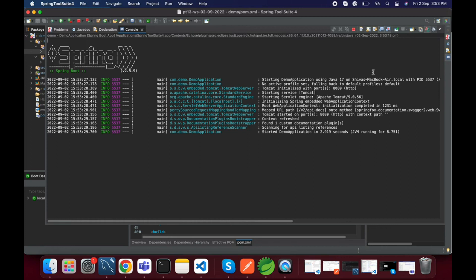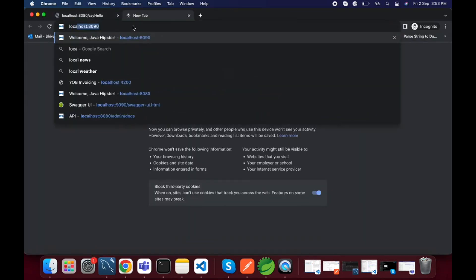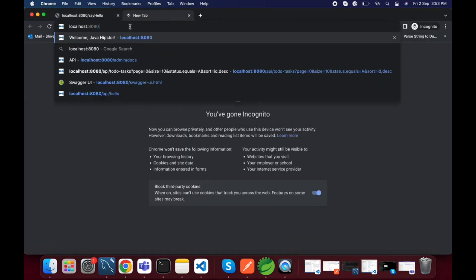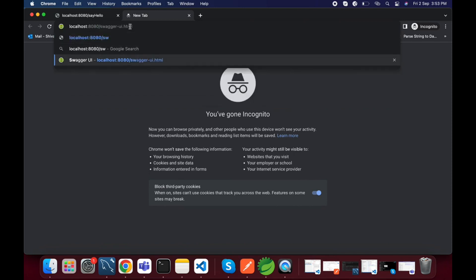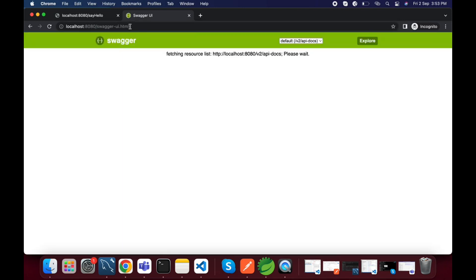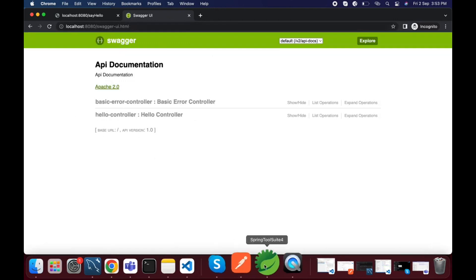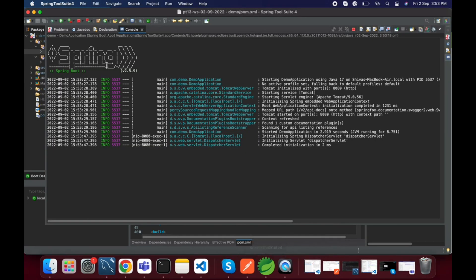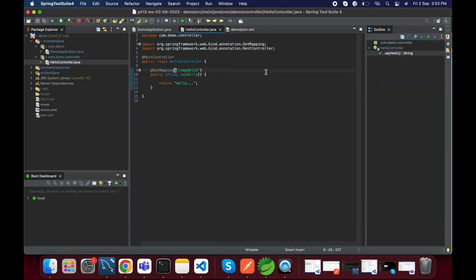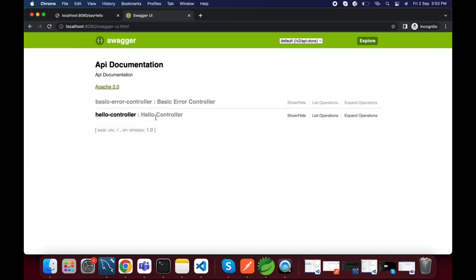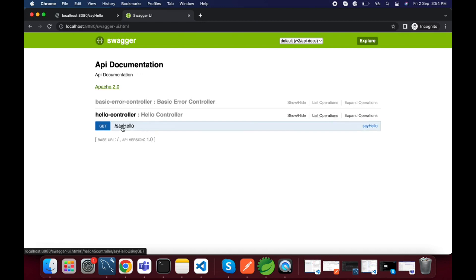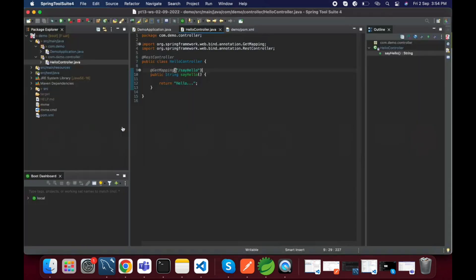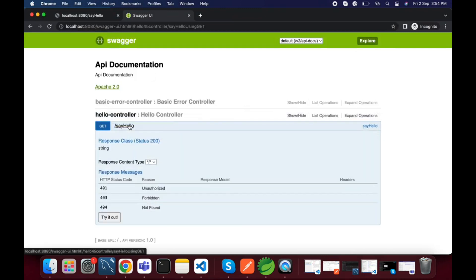It is running up on the 8080 port number. Let me access this Swagger UI. There will be swagger-ui.html. This is the Swagger UI. For now we have only one controller class, that is HelloController, so we are able to see only one class. If you add two more controllers, you will see all those controllers from here. Just click on list operations.